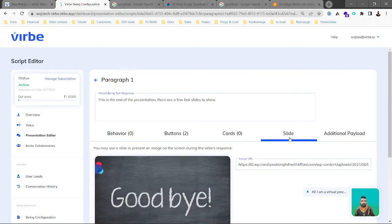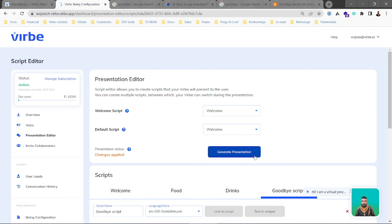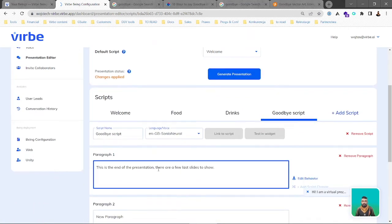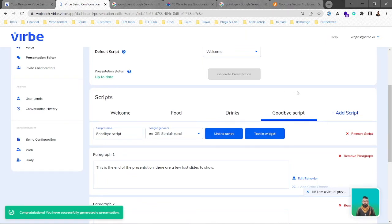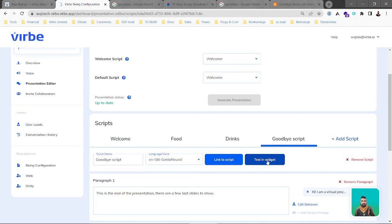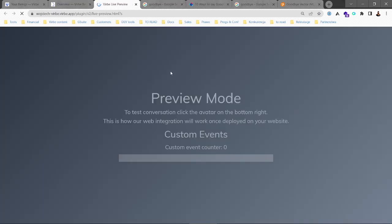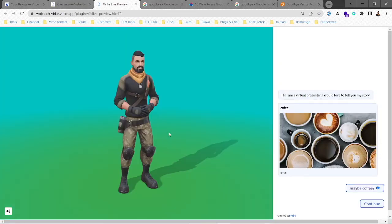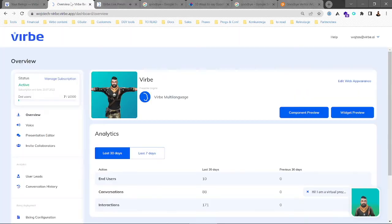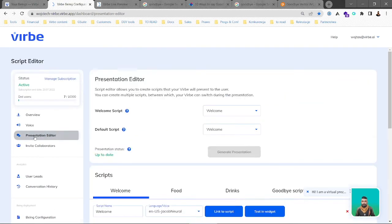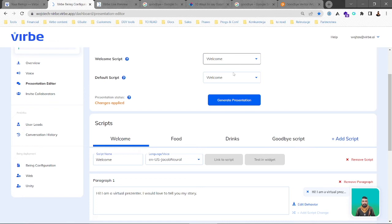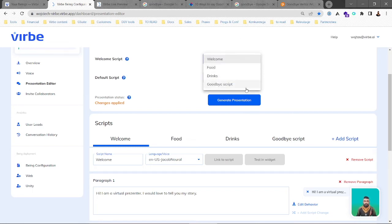Now we generate the presentation — this is what you have to do when you put information in a paragraph. We generate and can now test it directly in the widget mode, or in component preview. We also need to set which script we start from — right now it's the welcome script, but we want to start with the goodbye script. So we change it to goodbye script.